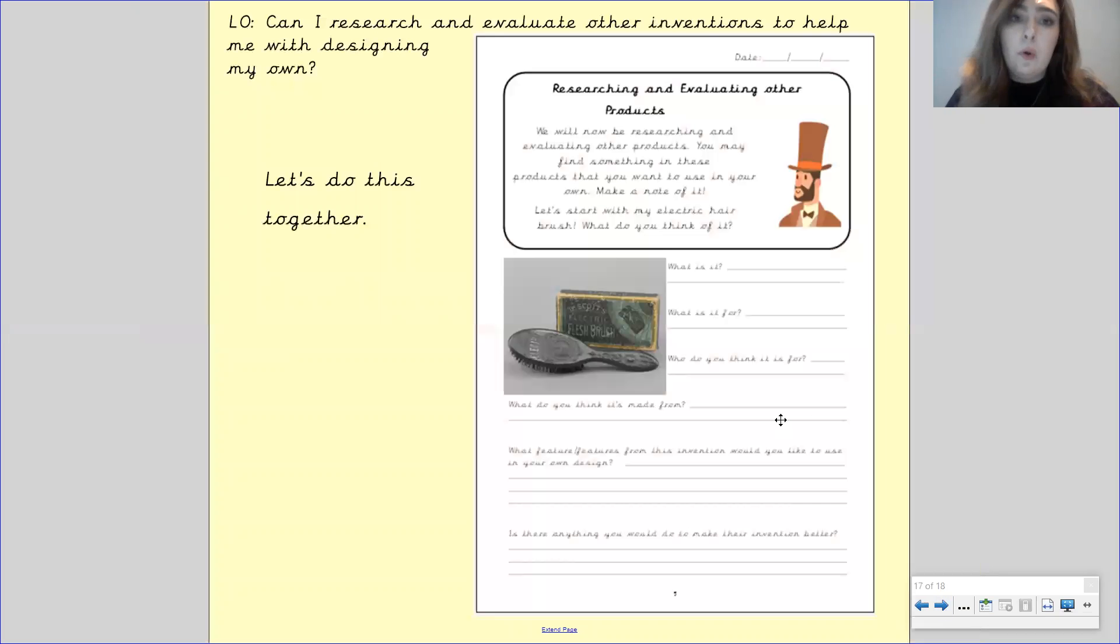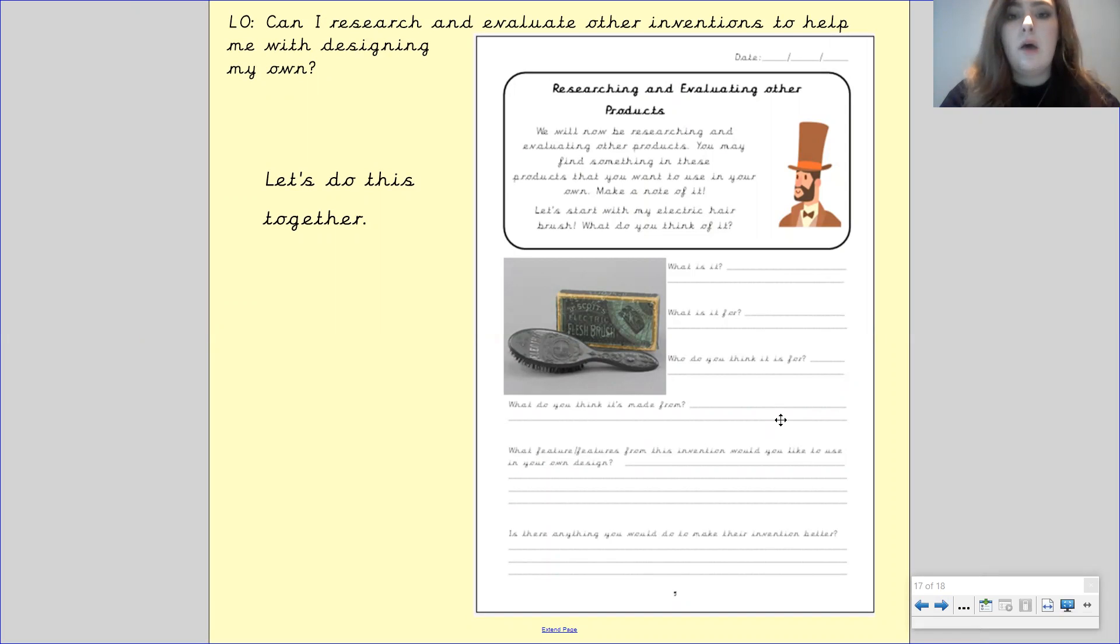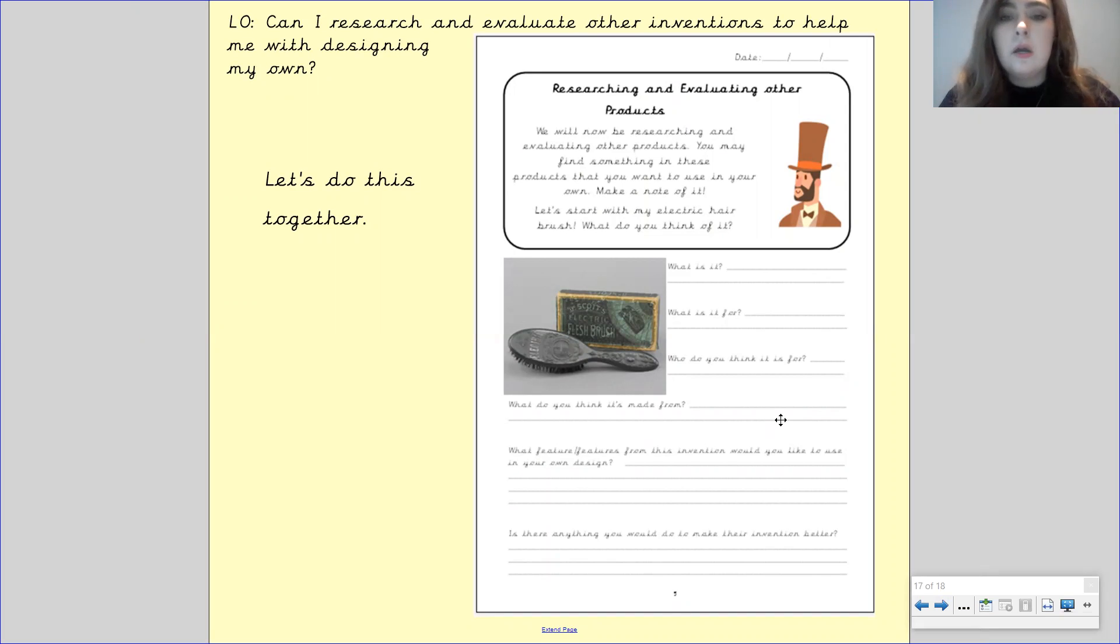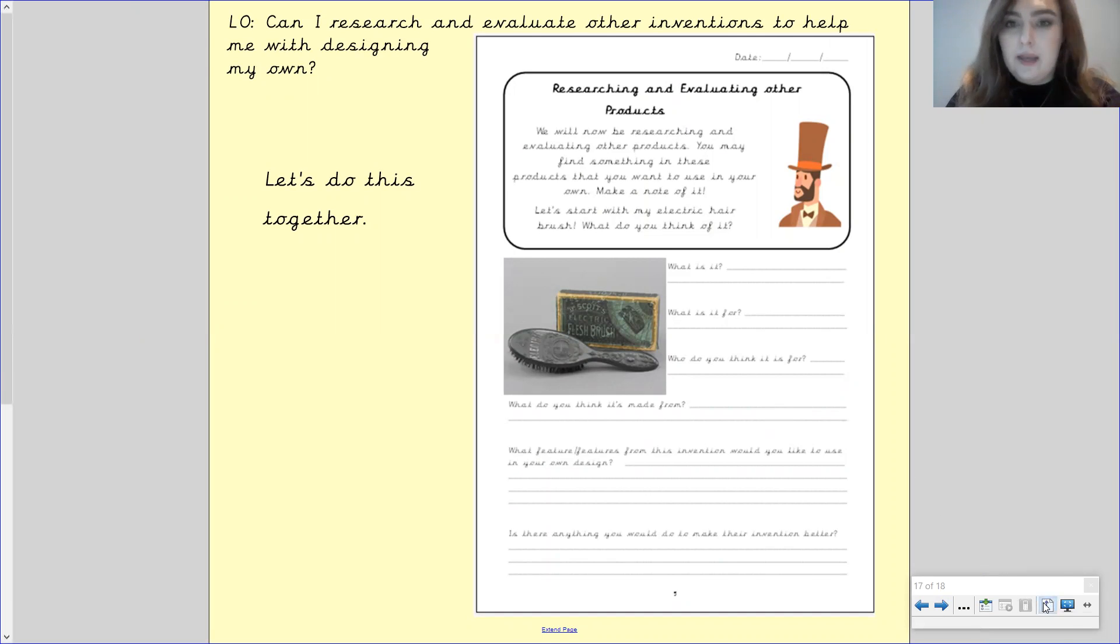Now, it's really important that we are researching and evaluating other inventions because it's going to help us with our own inventions. It will inspire us and we're able to take bits and pieces from other inventions to help us with our own. We're magpying basically. So let's see what Dr. George Scott has to say about this.